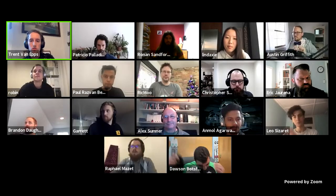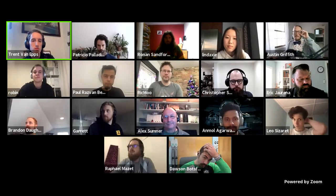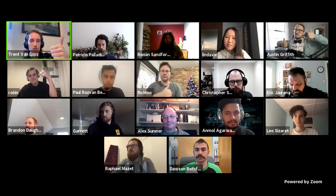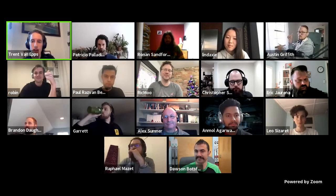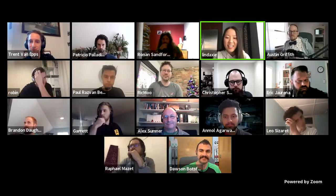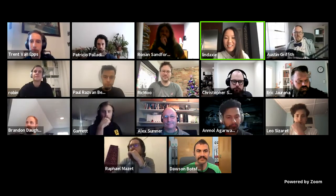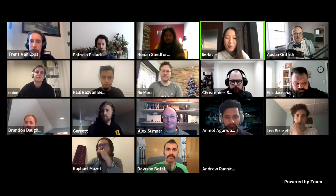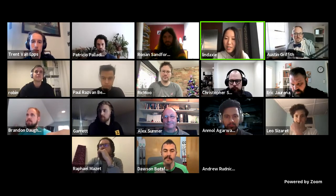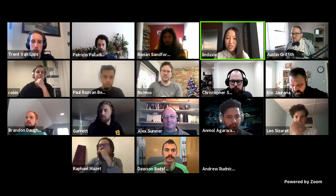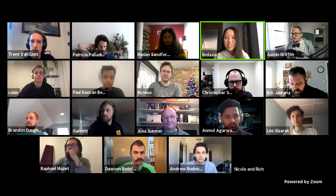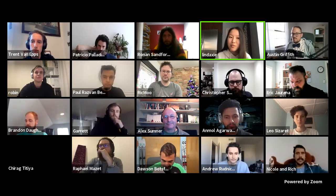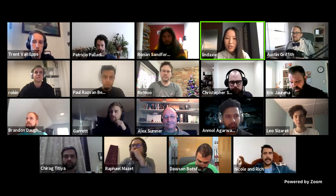I'll look for a final thumbs up from the speakers and Linda — if I get all the thumbs up we can kick it off. Linda, take it away! Thanks everyone for attending this second Ethereum dev onboarding session. We had a great one a couple months ago so we figured we'd continue it. This session is going to be recorded so you can refer to it later, and please feel free to share it with others.